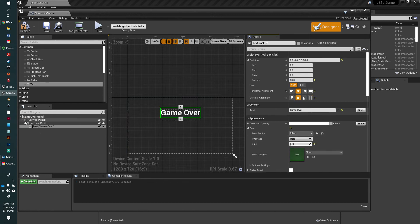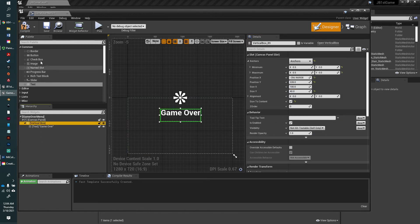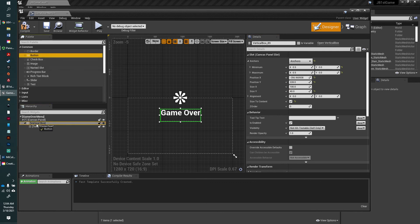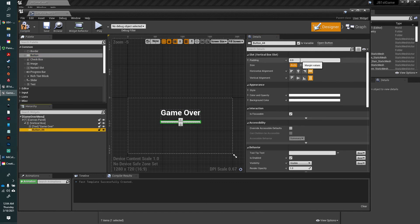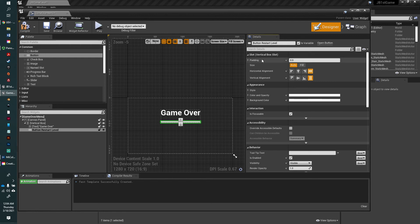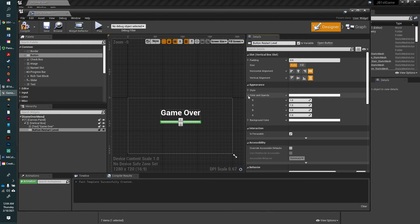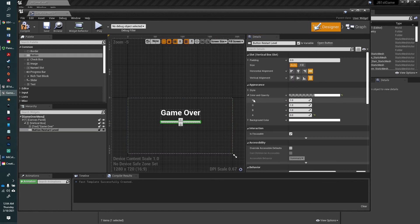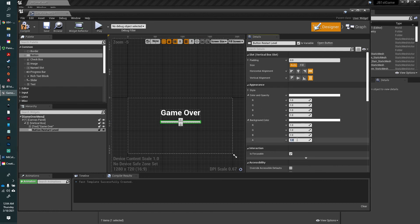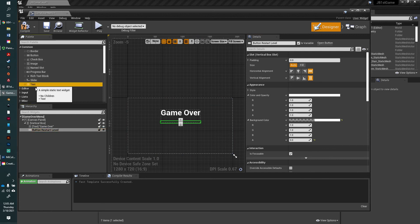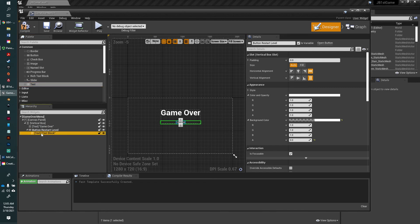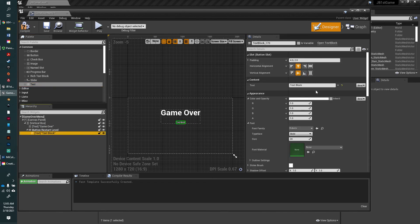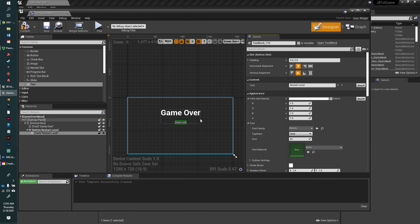Now we're going to add a button as a child of the vertical box. We're going to call that button restart level. We are going to change the opacity to zero, so we don't really want to see the button. Change the background color to zero opacity. We're going to add text to the button and call that text block restart level. Let's make that a little bigger.